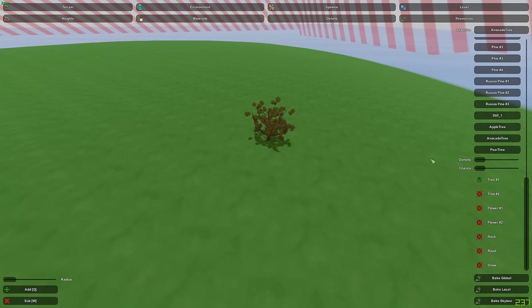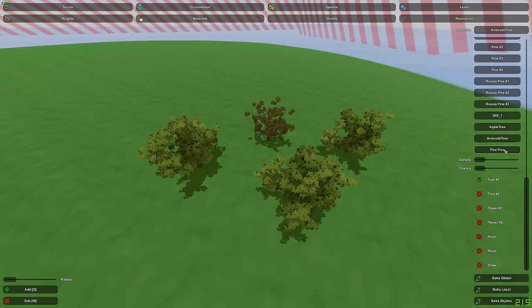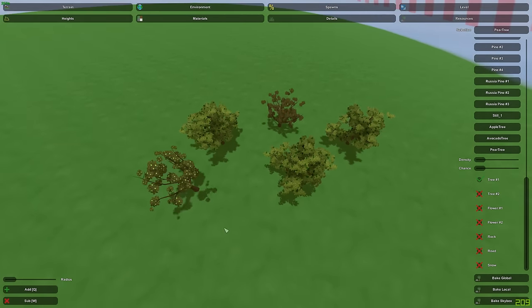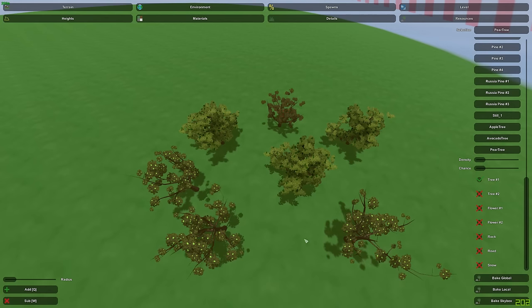So go ahead and click the avocado tree. Boom, boom, boom. Now you have some avocados. Go ahead and place the pear tree. Boom, boom, boom. Now you have pears. And basically just repeat the process so you have the number of trees that you want.